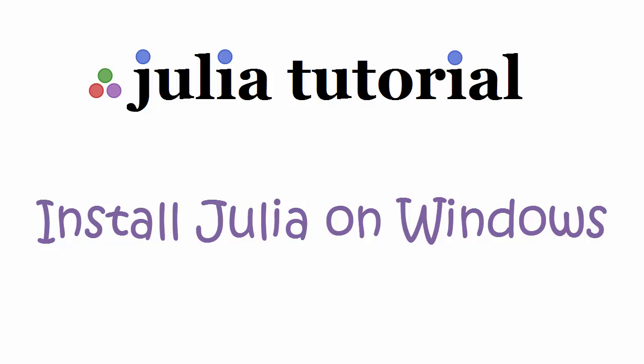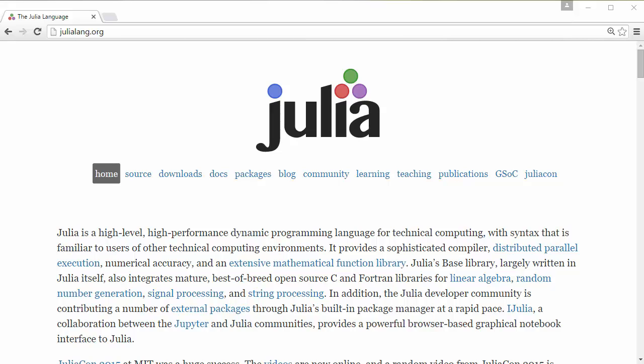Hello, today I'm going to show you how to install Julia programming language on your Windows machine. Julia is a new programming language making a lot of buzz because of its performance similar to C and convenience and fast prototyping similar to Python.